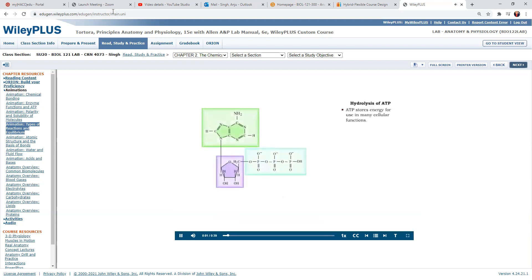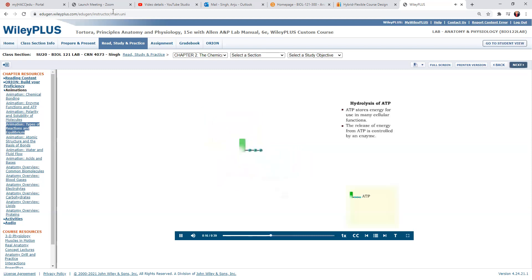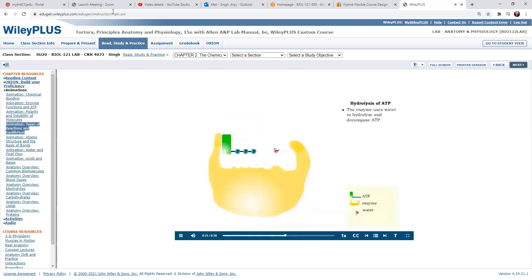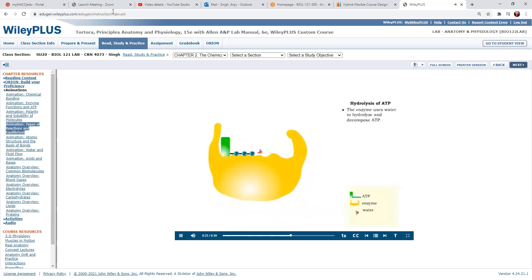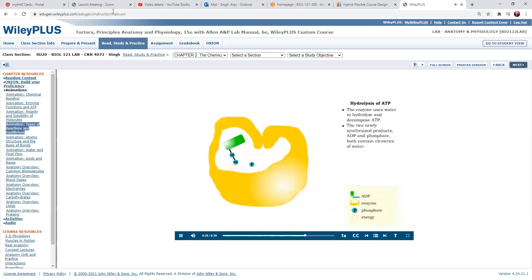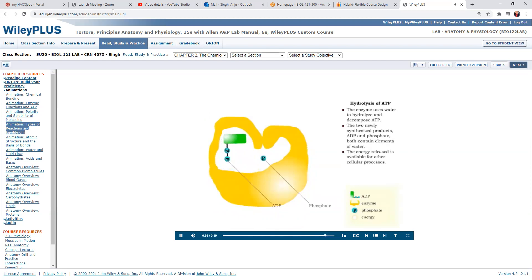ATP, or adenosine triphosphate, is a molecule that stores energy that can be used by the cell. The reaction releasing that energy is an exchange reaction, even though it looks like decomposition. The release of energy from ATP is controlled by an enzyme. A water molecule is used by the enzyme to break the bond in ATP. Elements of the water are found in both of the products, ADP and phosphate. The energy that is released is available for other cellular processes.